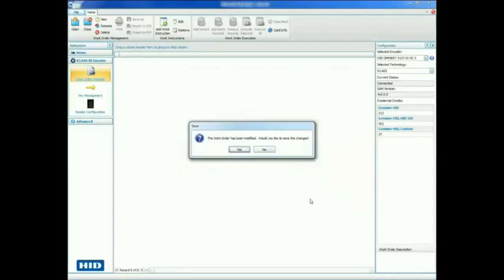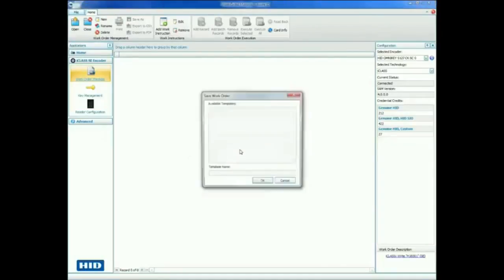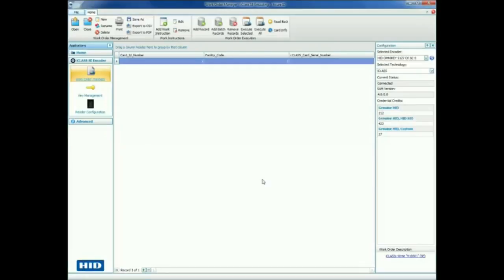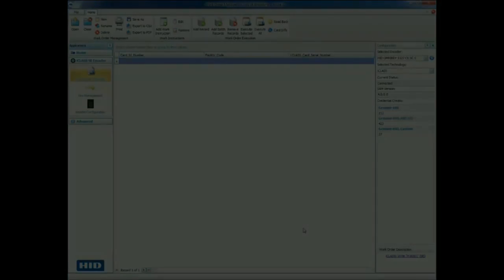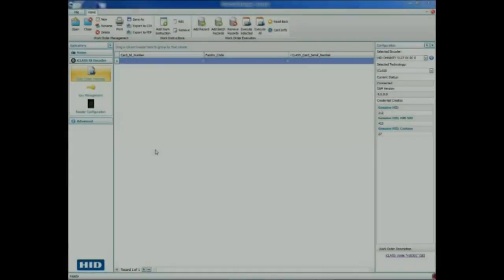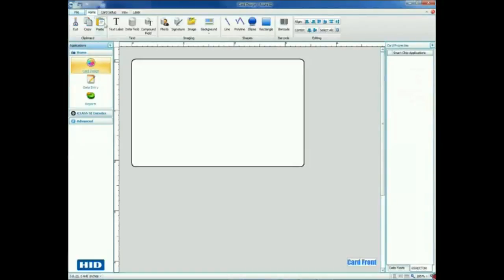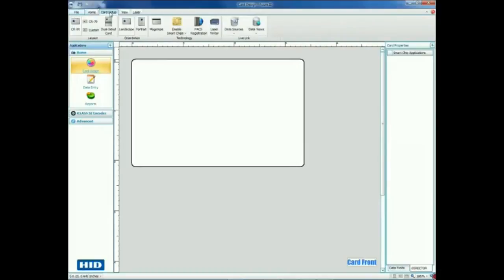Click Yes to save the changes and give your work order a name. We now have a work order established and we are ready to add it to a card design. Next, we will create a basic card design and add our work order to it.